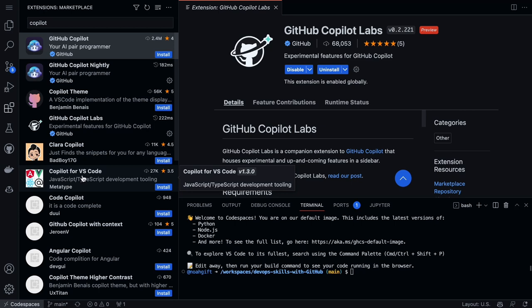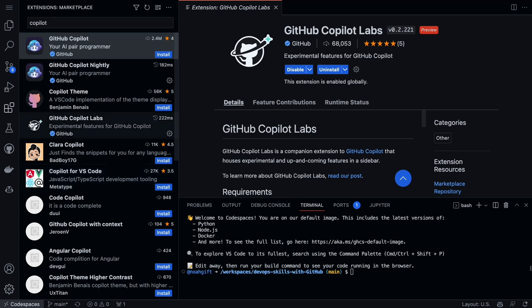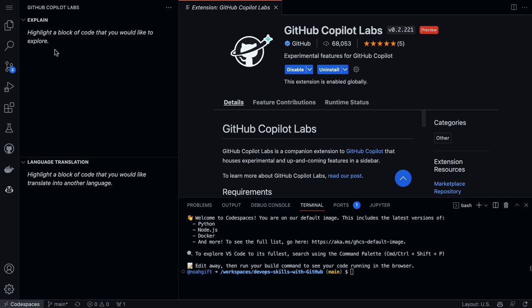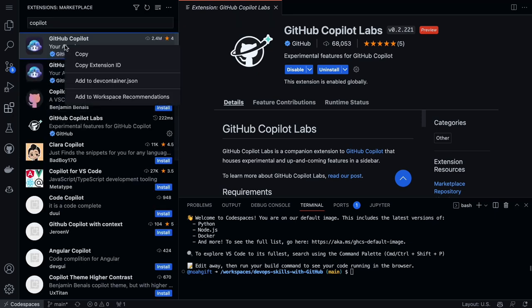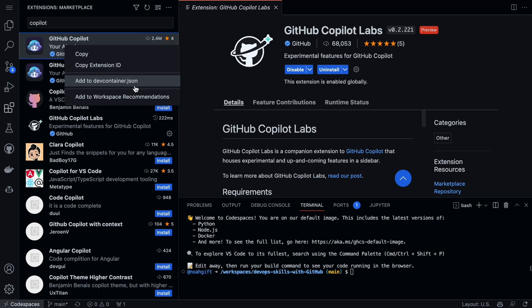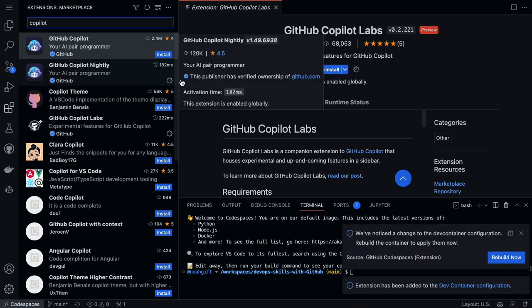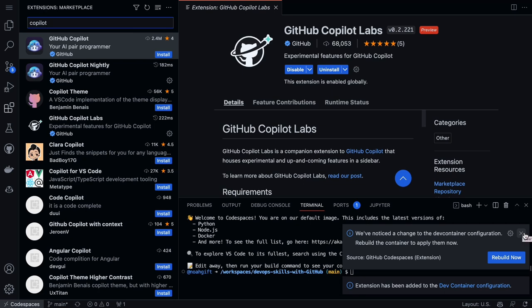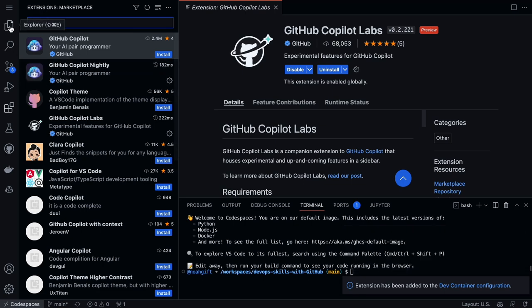Copilot does a couple of different things: it gives me suggestions, and if I go to Copilot Labs, I can also write language explanations and translate things from a different language. These are just more tools that allow me to be successful when I'm going through and building projects. Now that I've got this customized, if I go back here I can right-click and add things to the dev container.